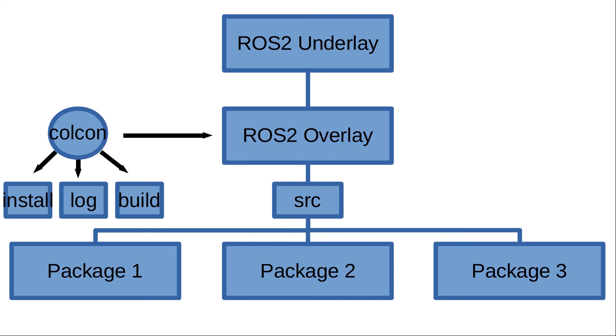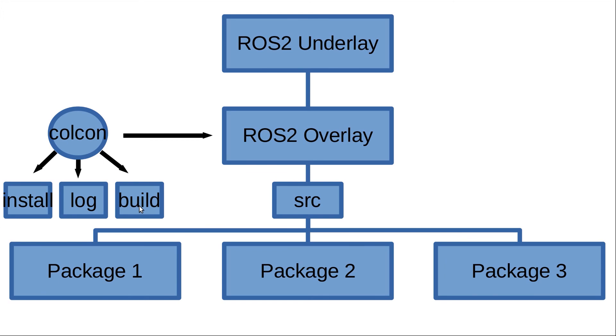Here comes the colcon, and once colcon builds your packages it will automatically create three directories on the level of the source directory that you have just created yourself. These are the build directory that includes all the binary files or the intermediate files necessary for the final executable files of your packages.